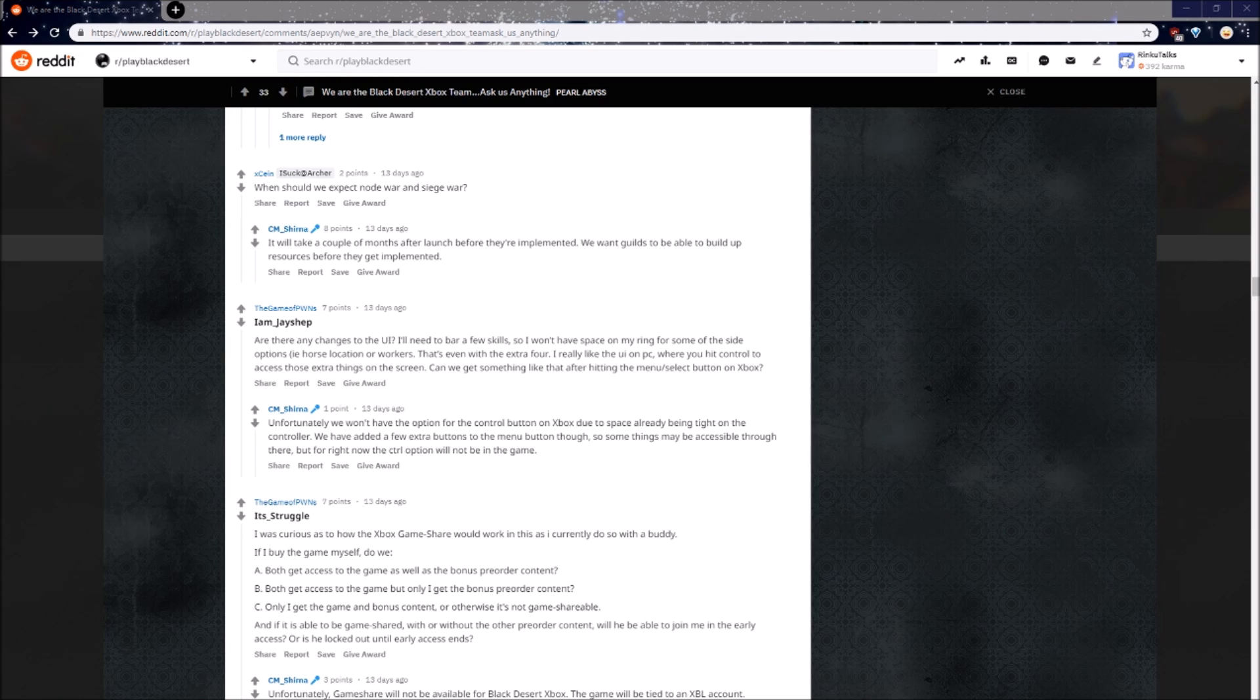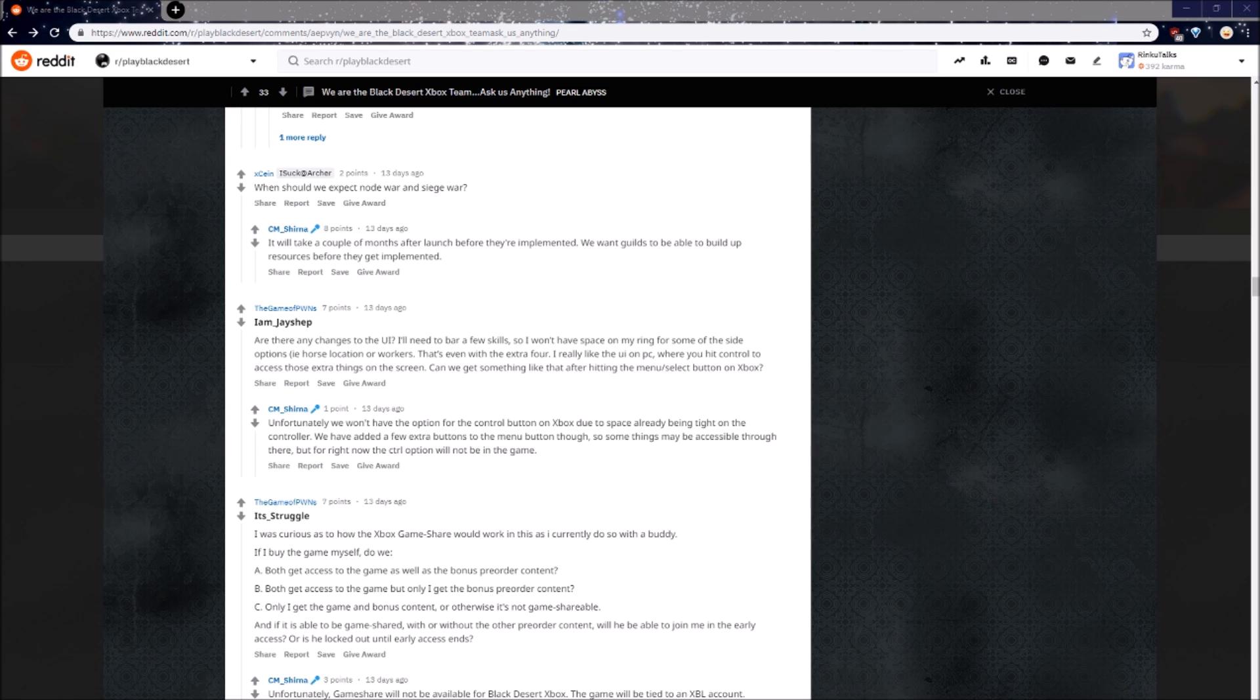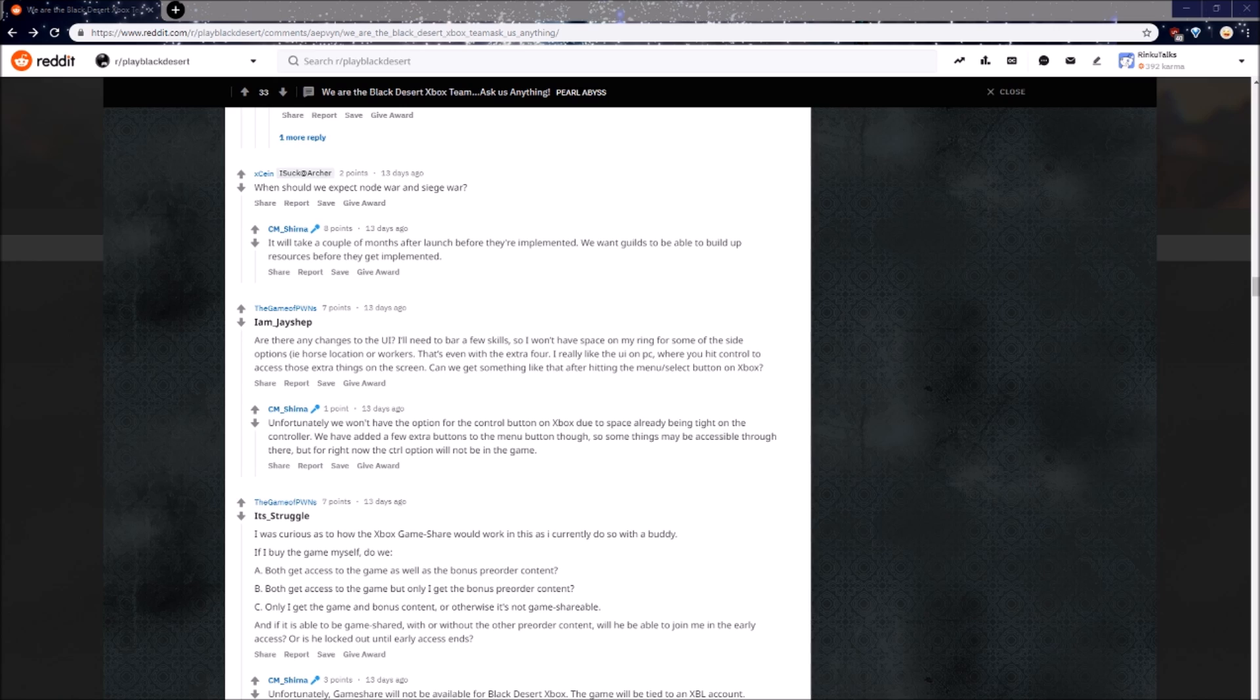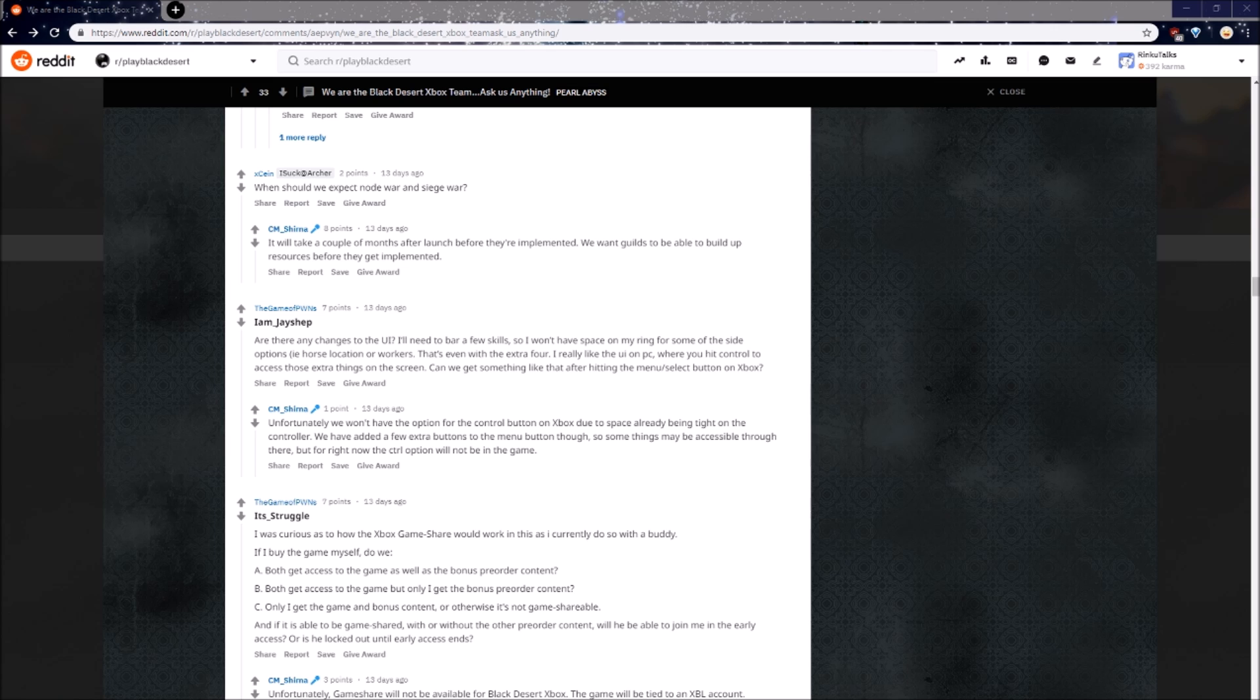Are there any changes to the UI? I really like the UI in PC, where you hit control to access those extra things on the screen. Can we get something like that after hitting the menu select button on Xbox? Unfortunately we won't have an option for the control button on Xbox due to the space already being tight on the controller. We have added a few extra buttons on the menu though, so some things might be accessible through there, but for now the control option will not be in the game. Sad days.